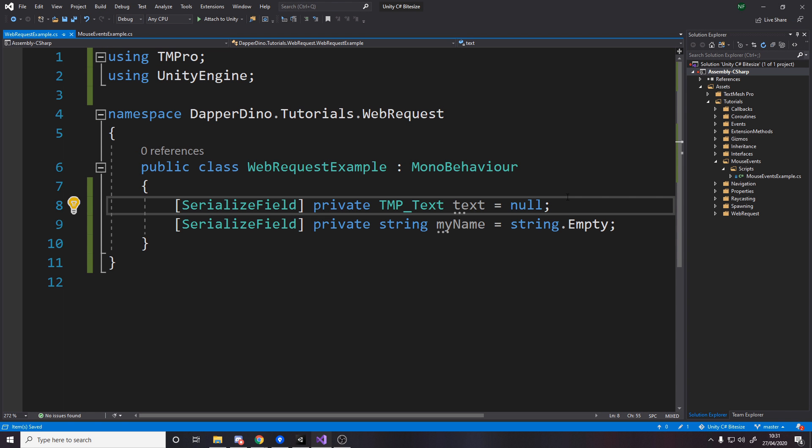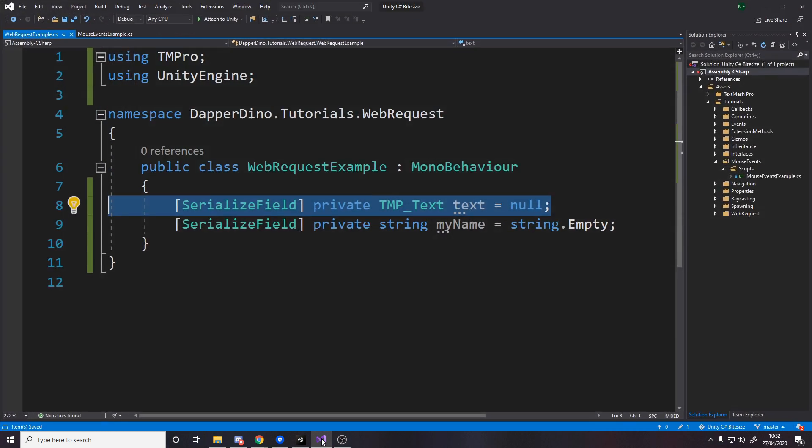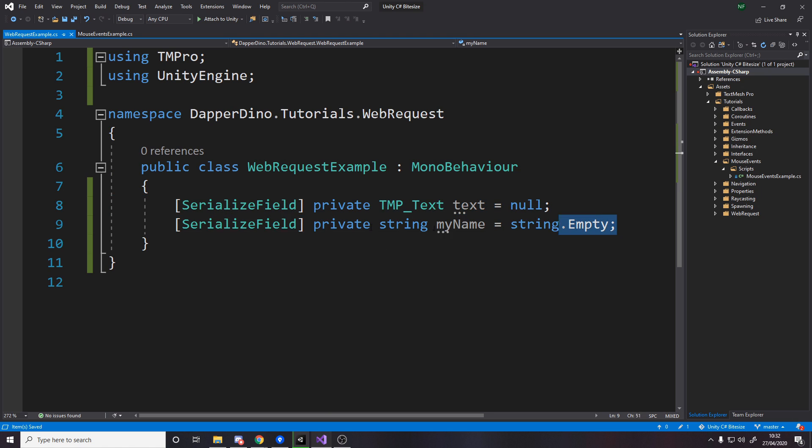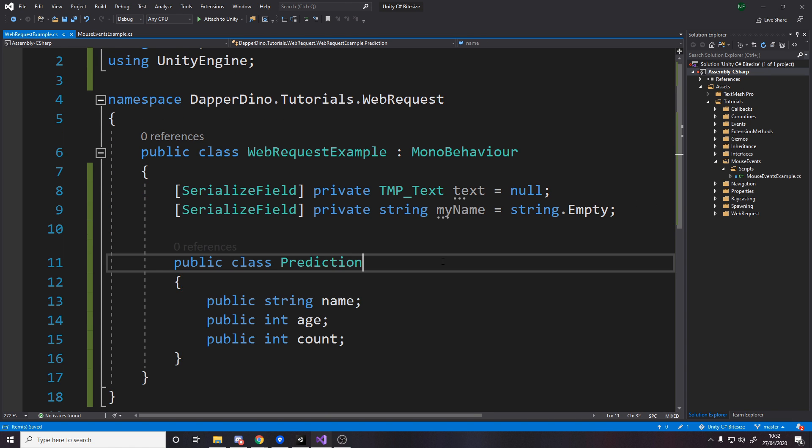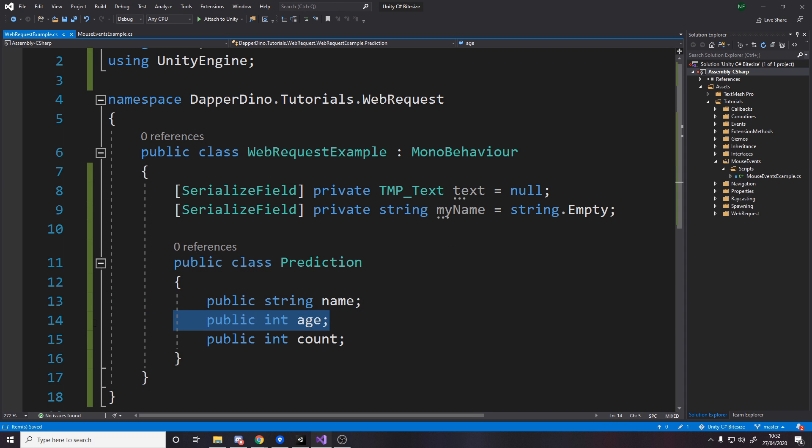So the first step is to make sure we have reference to a text element so that we can actually set some text in the UI here, the sample text. And then we also want a string so that while we're running I can just change the name and do another request. And then as I said, when we do our request it's just going to give us back a string. We need an actual model to turn it into so that we can use it in C sharp. So here's the prediction model. That's a string for the name, an int for the age, and an int for the count.